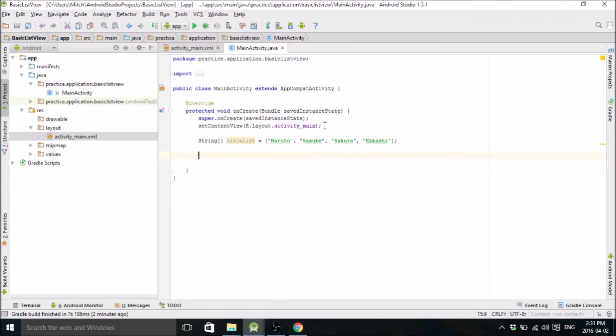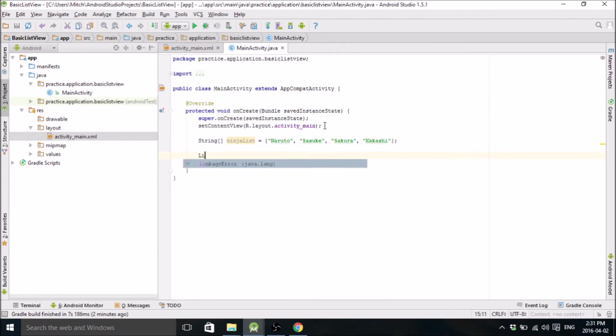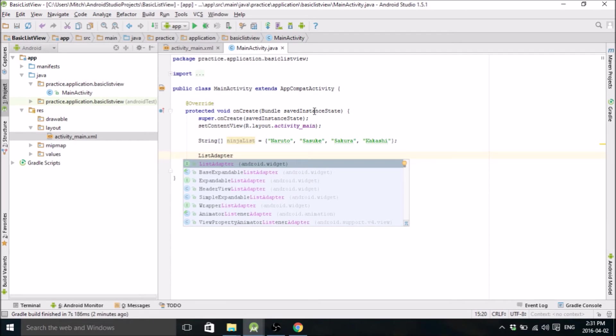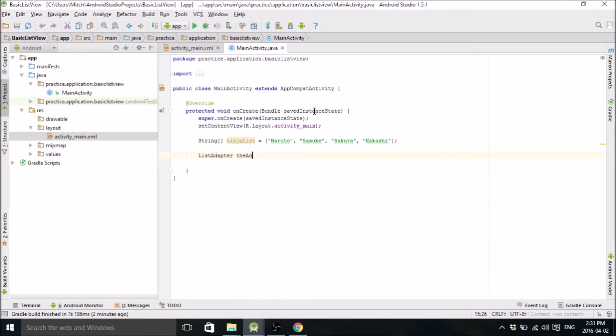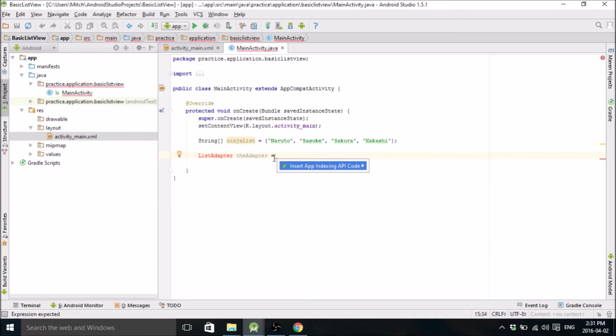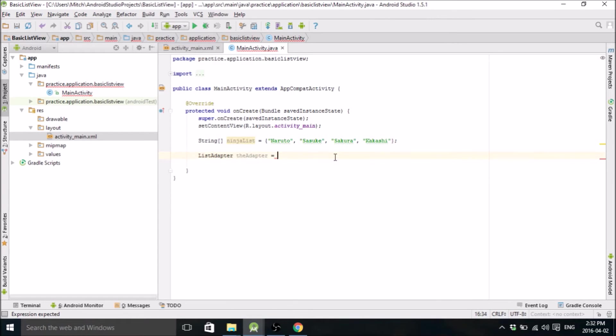And the next thing we need to do is make a ListAdapter. So we need to adapt the list that we just made to our layout that we just created in ActivityMain. I'm going to call it theAdapter. Oh, if this ever pops up, just hit Alt-Enter and it will automatically import the libraries that you need.